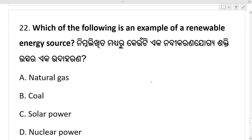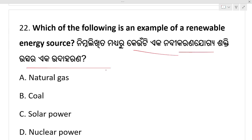Which of the following is an example of a renewable energy source? Kya nahi eka nabi karana jagya shakti uchha ra eka udharana hati? Renewable energy — that is solar power. Option C, solar power, is your right answer.